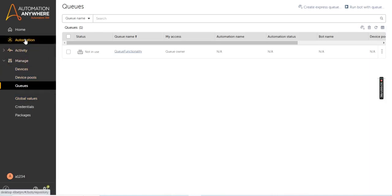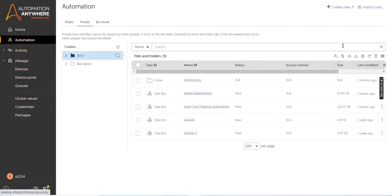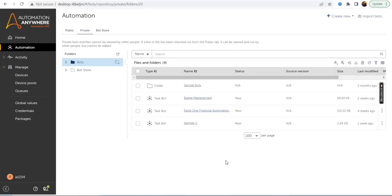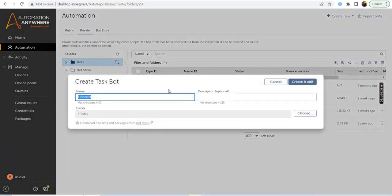Now I will go back and create the bot in order to use that queue. We will go ahead and create the bot and use the queue functionality which we have just created. To create the bot, click on the Create a Bot button and give the name to your task bot as 'Queue Implementation'.